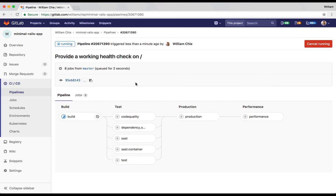Here, Auto-DevOps has created a pipeline with four stages: Build, test, production, and performance. We can see that once the code is built in the test phase, it's going to have auto code quality, dependency scanning, static security application testing, container scanning, and it's going to run the tests before deploying that to production.